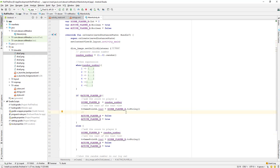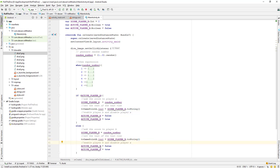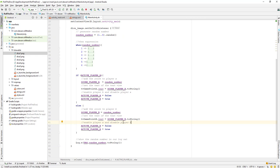Here we are enabling player B and disabling player A. And in the other branch, it's just the reverse — we are enabling player A and disabling player B. Let's go ahead and run our app and test it.